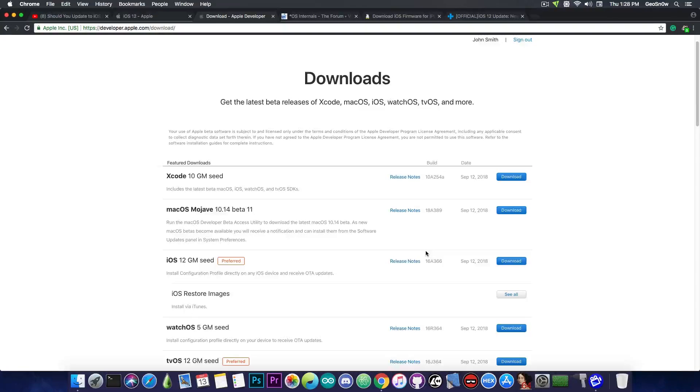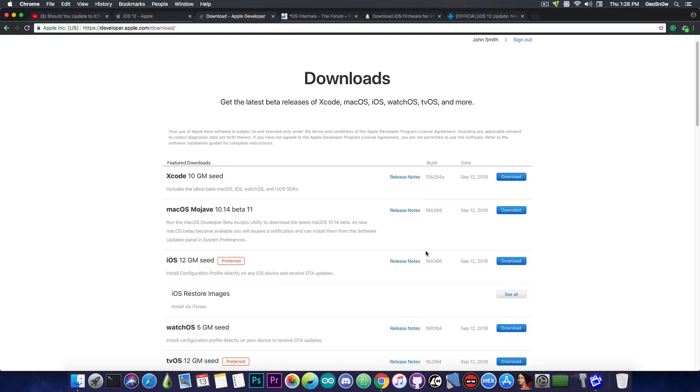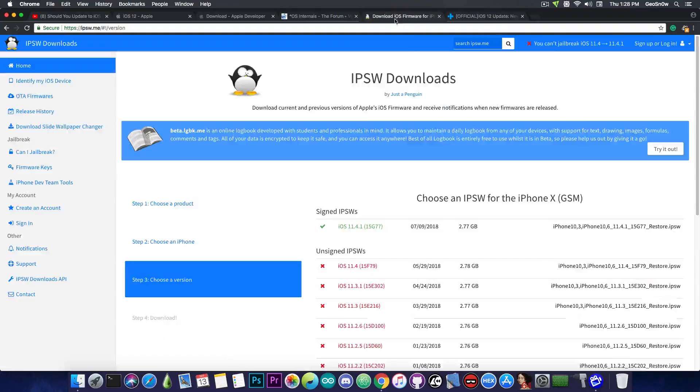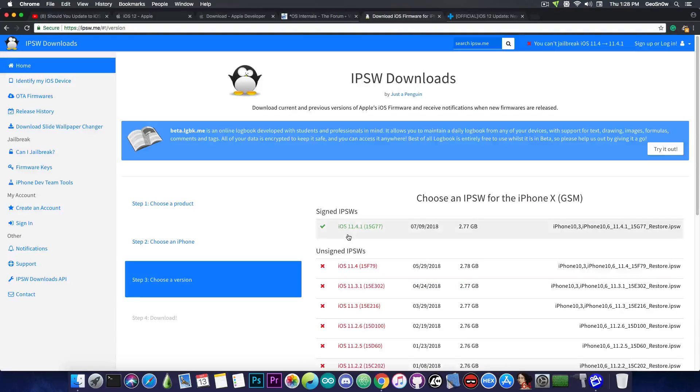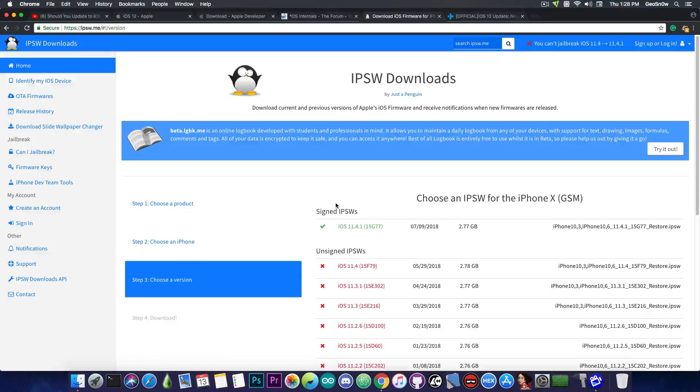So, a few things are very important, and as the title says, if you're interested in jailbreaking, do not update to iOS 12, or if you have already updated, go ahead and downgrade to 11.4.1 for the moment, as it's a little bit safer. And I'm going to tell you why.